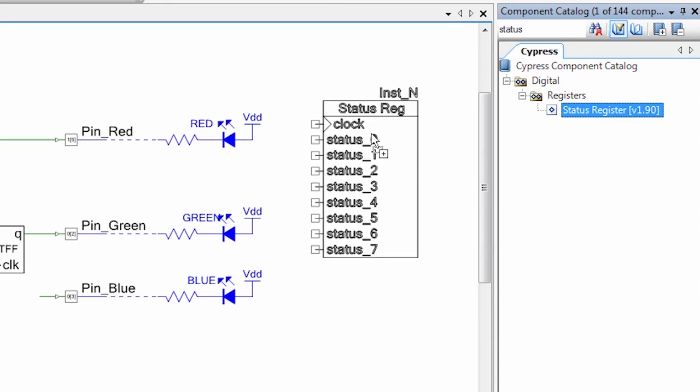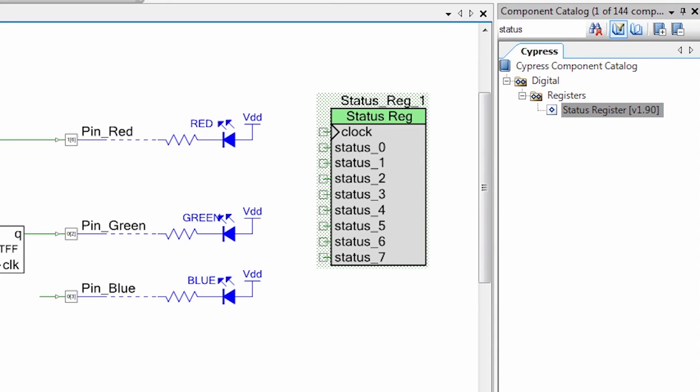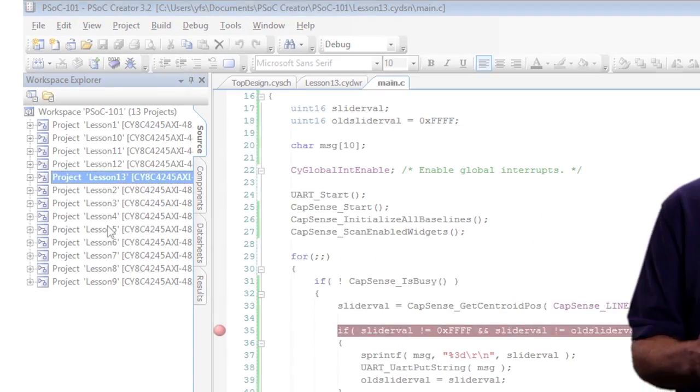These are the control and the status registers. These registers are the interface between your schematic and your firmware.